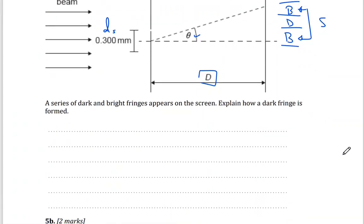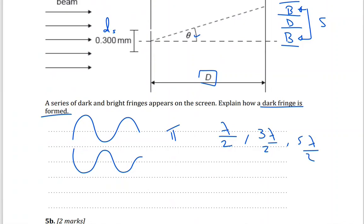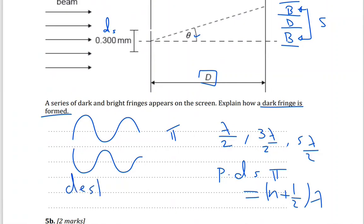Question (a): A series of dark and bright fringes appears on the screen — explain how dark fringes are formed. Dark fringes form because of destructive interference: when two waves meet and cancel each other out, such as a crest meeting a trough. The phase difference between them is pi or a multiple of pi, or the path difference is a half-odd multiple of lambda: lambda/2, 3lambda/2, 5lambda/2, etc. This is expressed as (n + ½)λ — destructive interference.